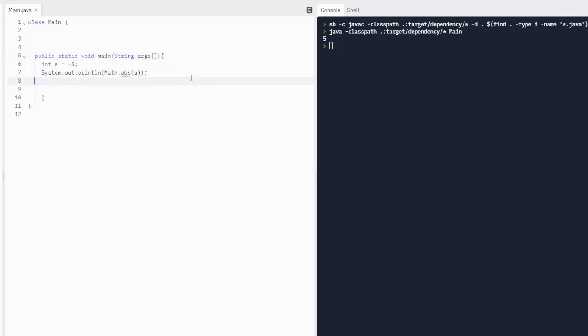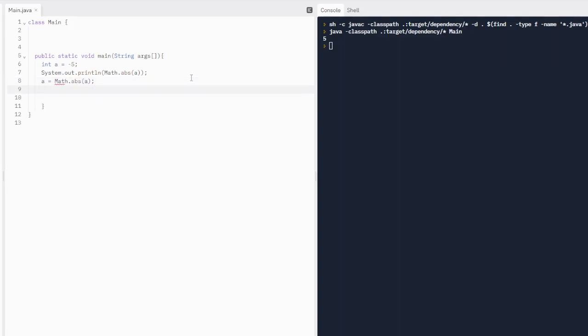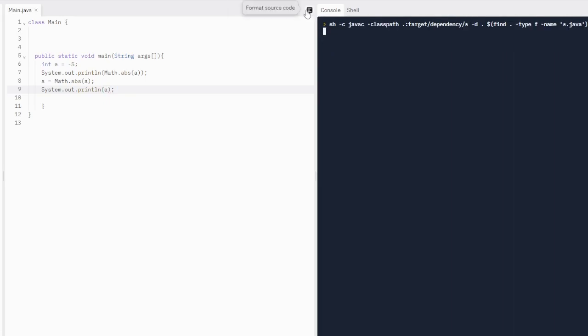We can also reassign the value of a to a equals math dot abs absolute value of a. We can reassign it. So when we print out just a, it'll print out the absolute value of itself. So it's going to print out two lines of 5 is what it's going to do now. Because we reassigned it, it's no longer going to print out negative 5. Awesome. Cool.